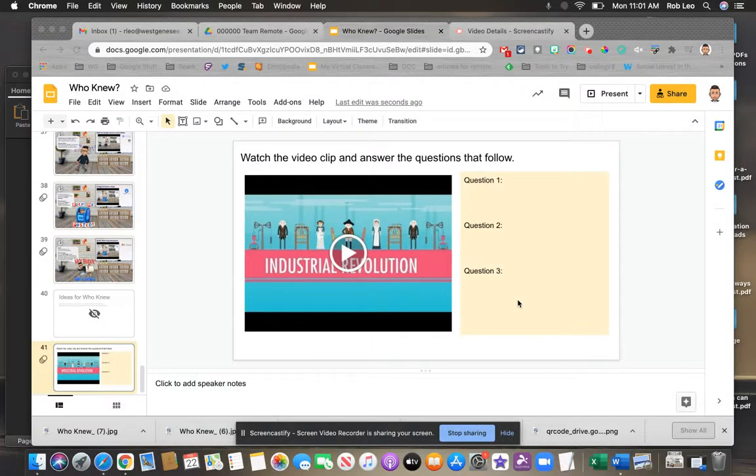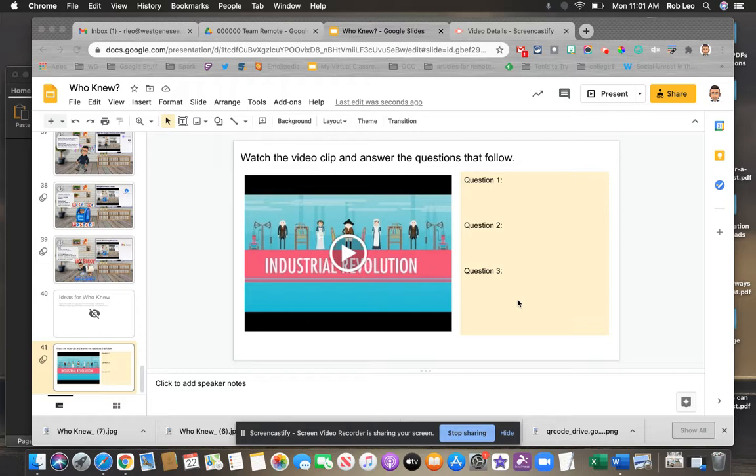Hey this is Rob Leo and in this video I'm going to show you how you can use Google Slides to insert video and then set a start and stop time for your video.